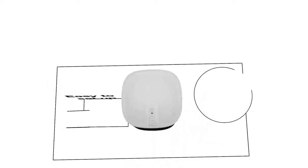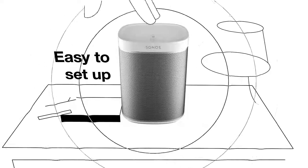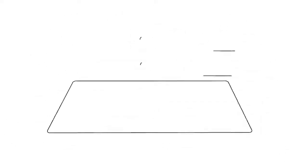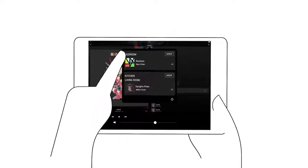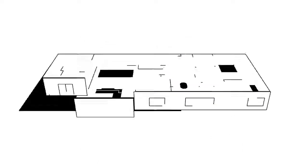To get started, plug in a speaker and connect to Wi-Fi. The app walks you through the rest and acts as a controller for your whole system.